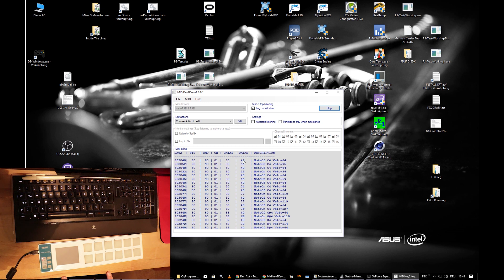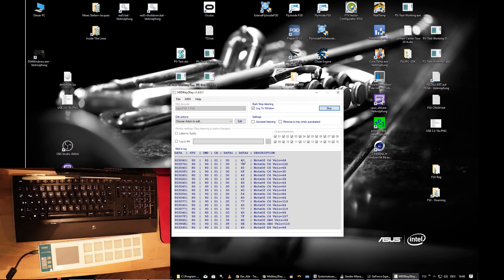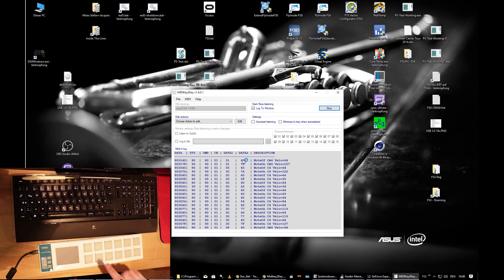This nano pad is set to its default settings, meaning pressing a button produces a Note On event — the same as if you played a key on a synthesizer or piano. Each time I press a button it produces a Note On and a Note Off, so you can use both, but we only need one.